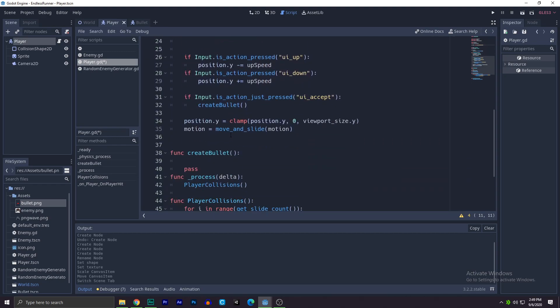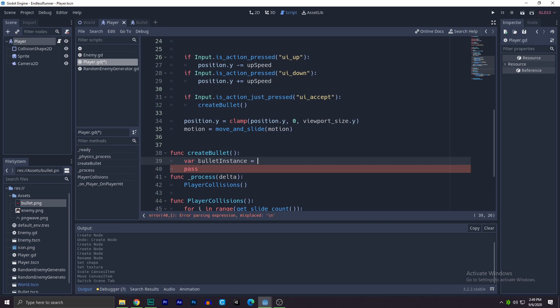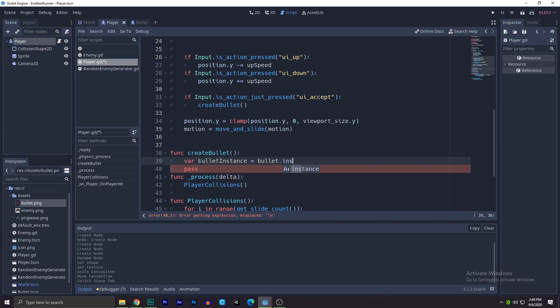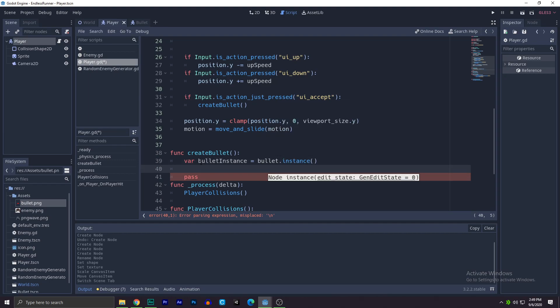Now let's go and use this thing to create the bullet instance. So we'll write var bullet instance equals to bullet dot instance. There you go.